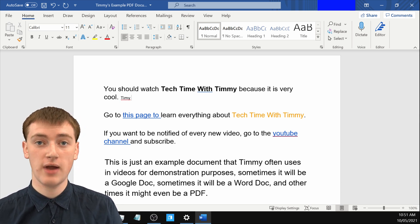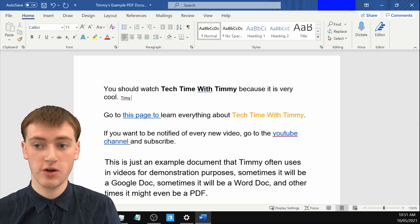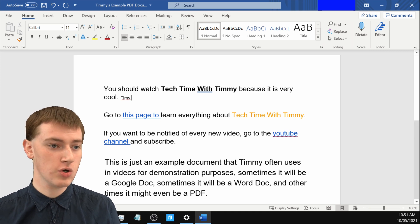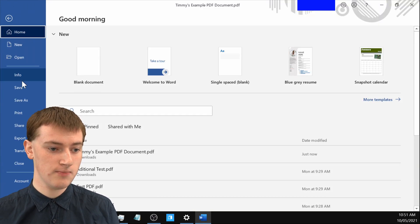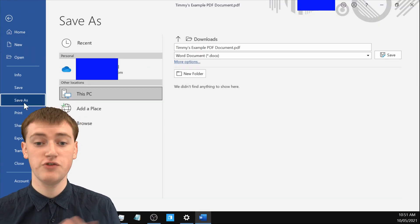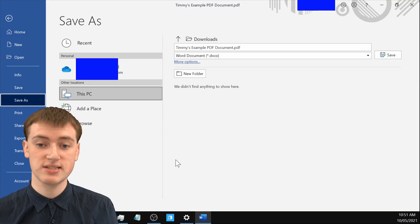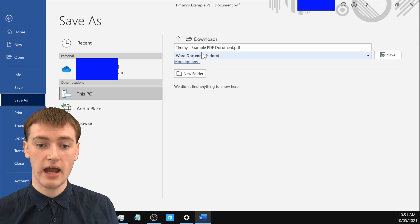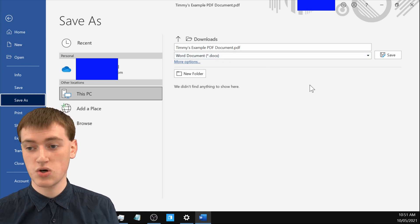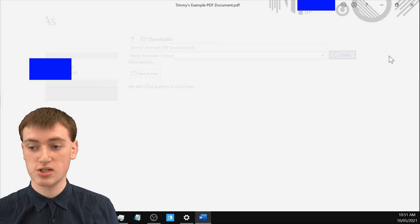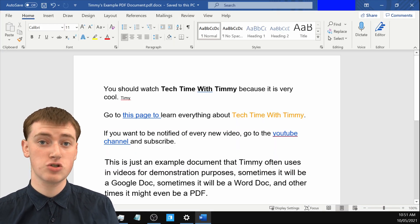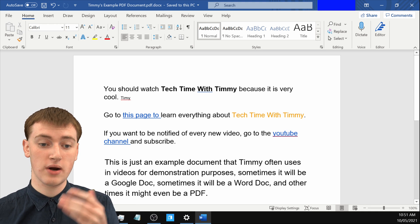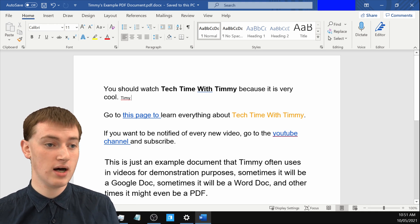And then when you're happy with what you've done in Word, you can go back and click on File and Save As if you want, so that you can save it. And if you want to save it as a Word document, you can just click Save, and it will save it to the location where your PDF was.